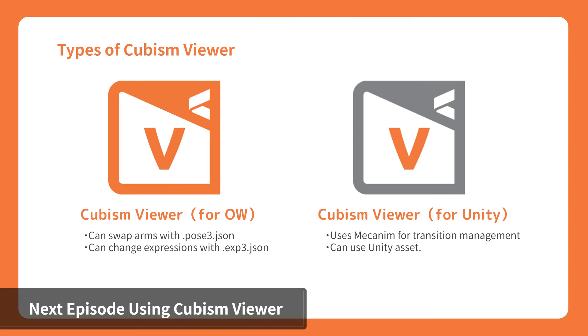In the next episode, we will test the exported data in Cubism Viewer. Currently, there are two Cubism Viewers: Cubism Viewer for Original Workflow and Cubism Viewer for Unity.